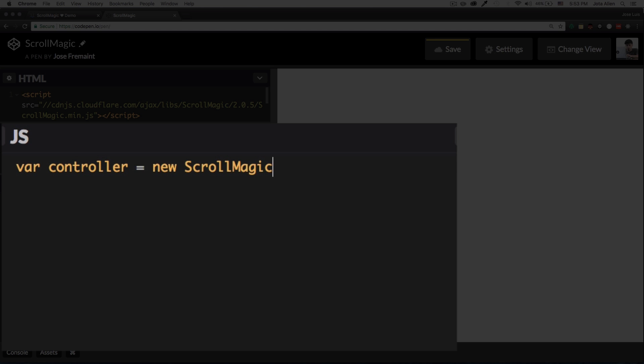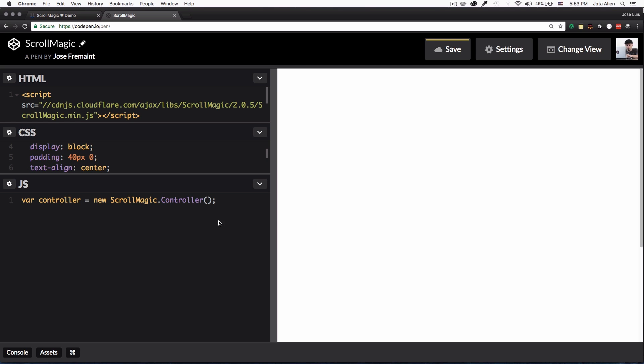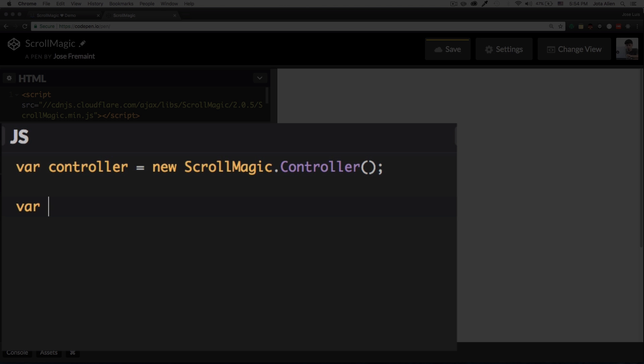Now we need to create a scene. So let's name this variable something like scene, I don't know, something simple, it can be whatever you want. And this is equal to new ScrollMagic.scene.